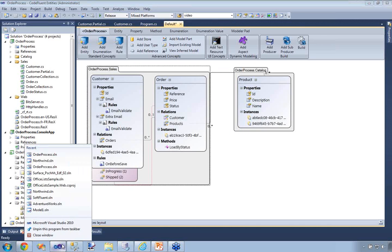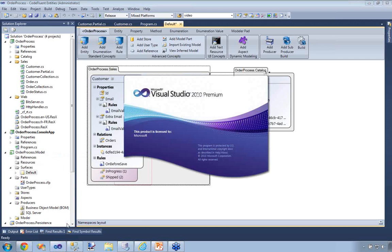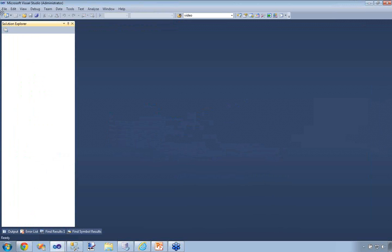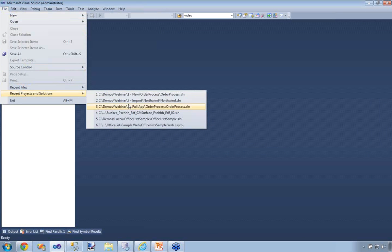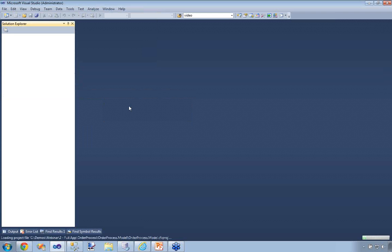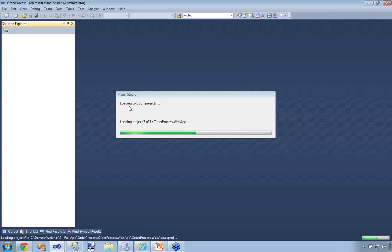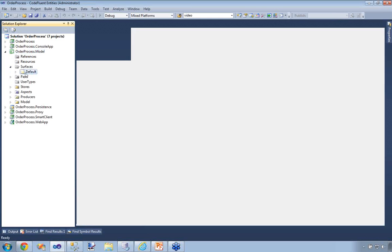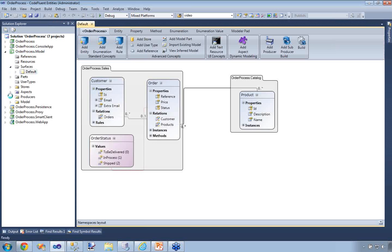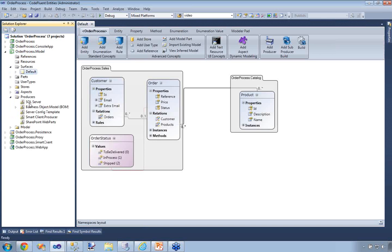So this is for the first part of the demonstration. I'm going to switch to the exact same application but with some extra producers to show you what CodeFluent Entities can generate. You'll see it's exactly the same model — the only difference is I added some extra producers. The only difference is: instead of simply having the SQL Server and the business object model producer, I have way more than those.